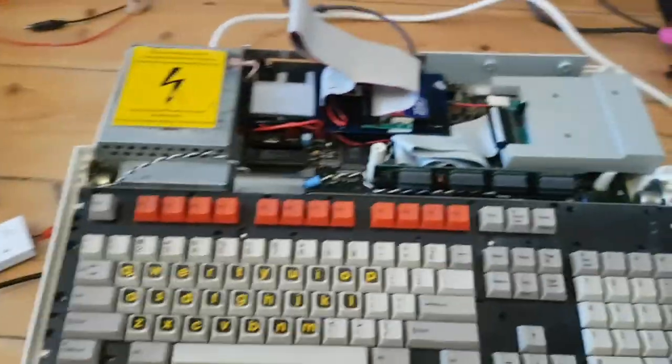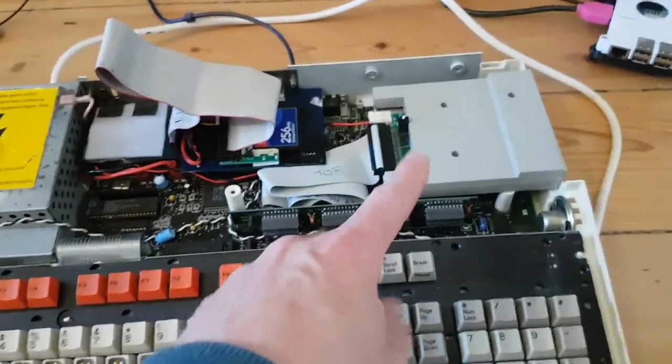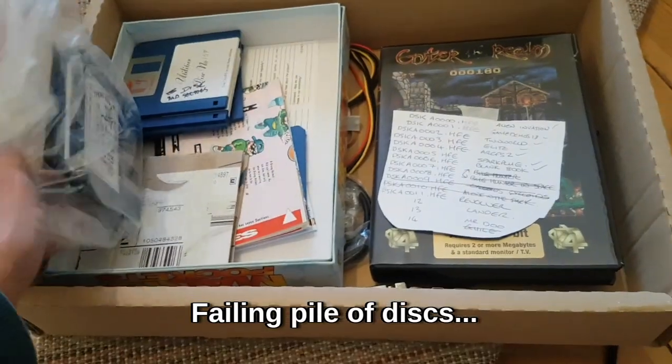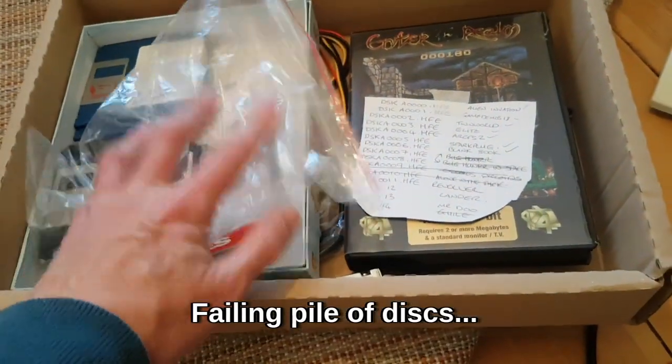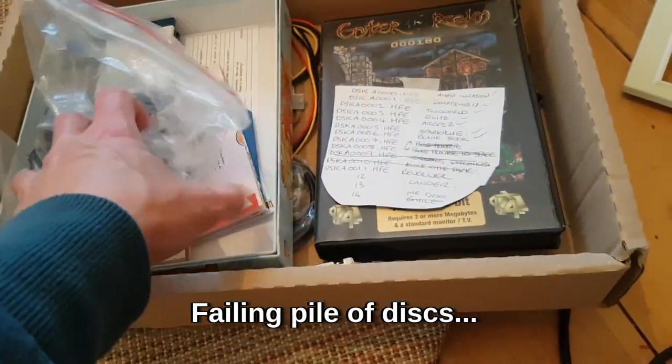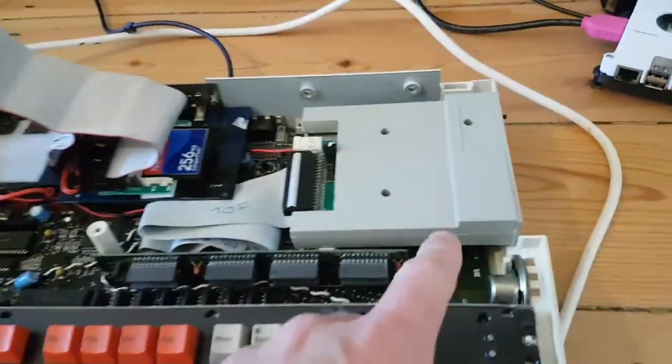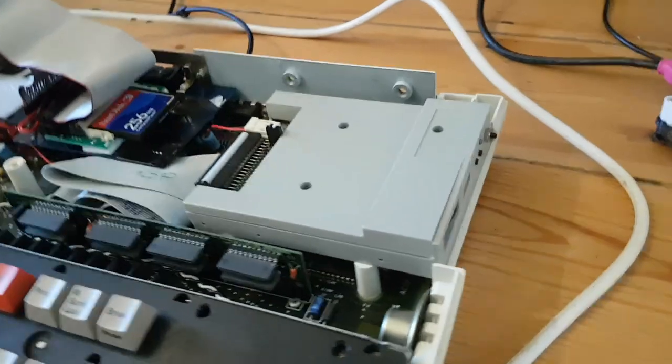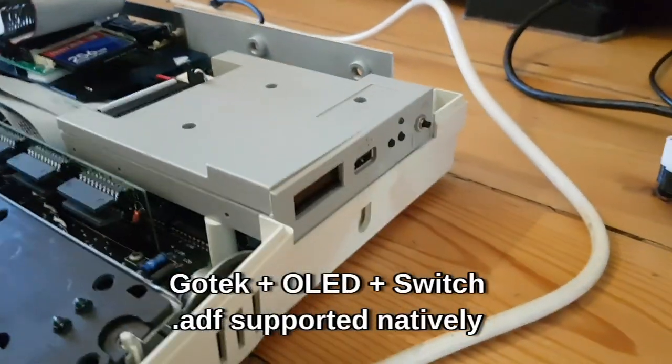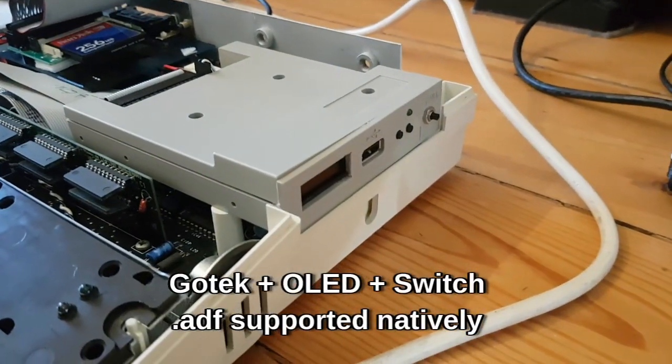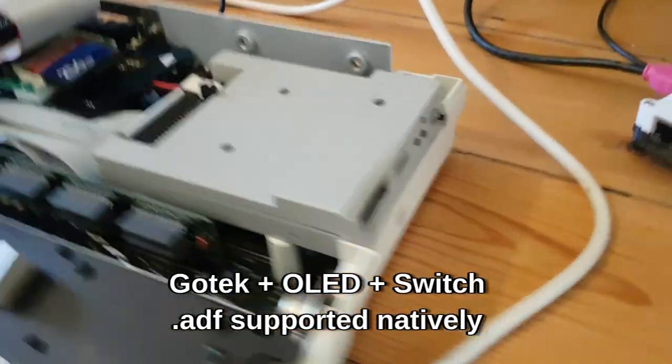When I got this it came with a normal floppy drive and the drive did work, and I had a bunch of games and utilities and bits and bobs. What I've done is I've put a GoTek drive on it which I've modified to have a screen and a button to select the disk.